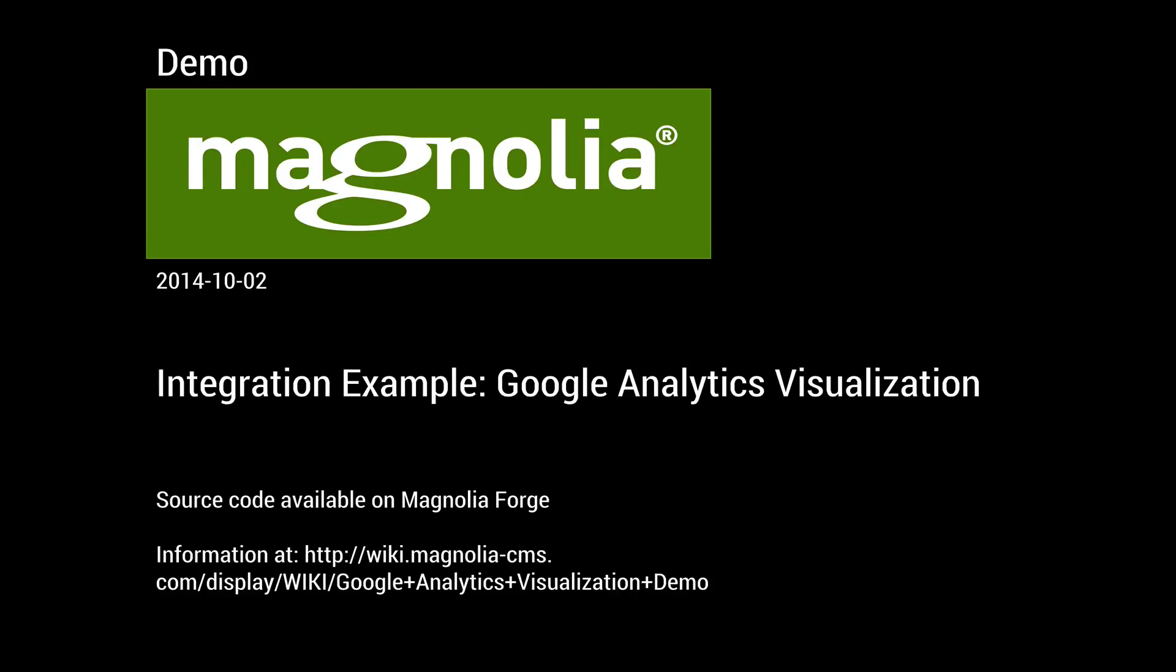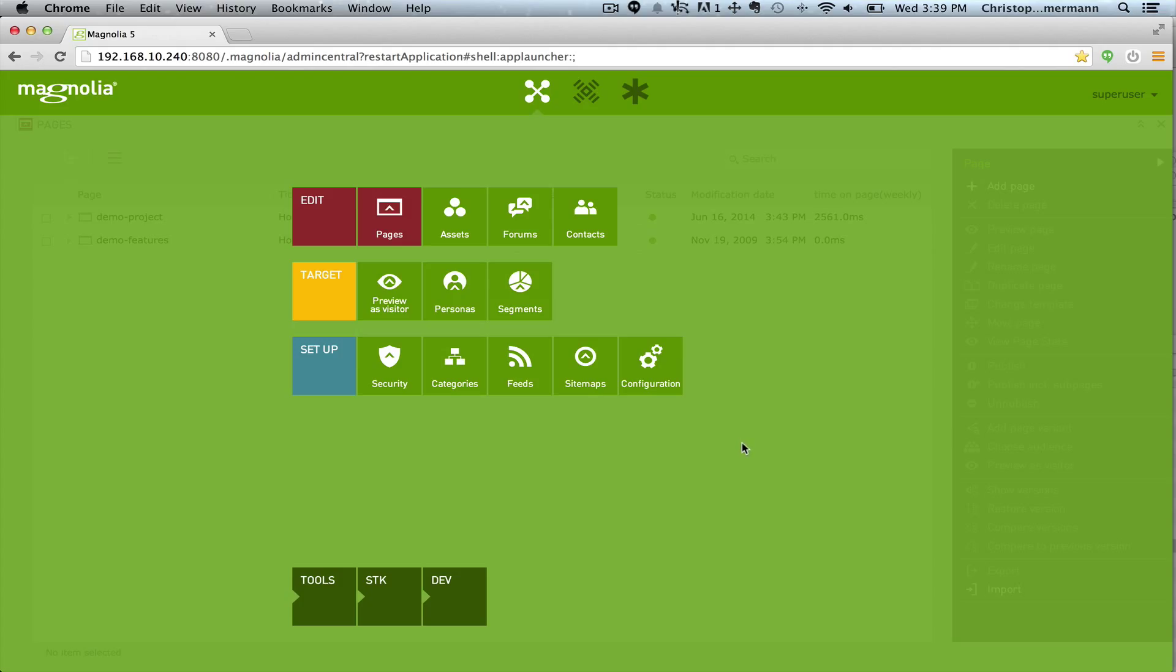Hi, this is Christopher Zimmerman from Magnolia International. I'd like to show you a proof of concept that our services team recently built - an integration of Google Analytics information pulled via REST and visualized in a new Magnolia app. I think it demonstrates nicely Magnolia 5's app concept and its overall customizability. Let's take a look.